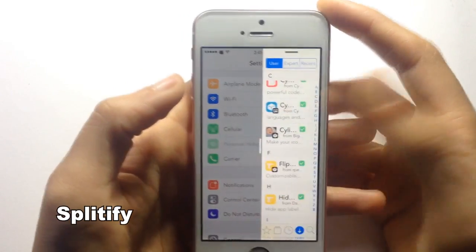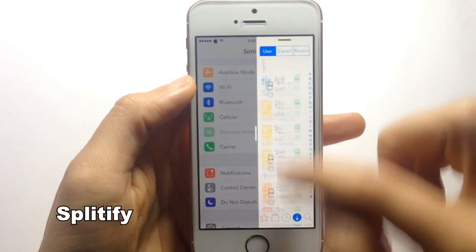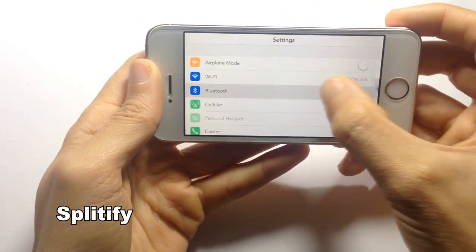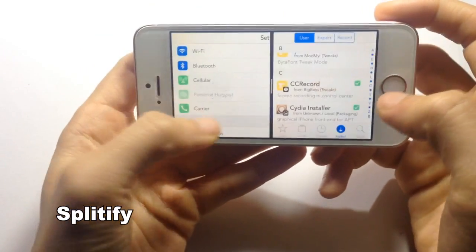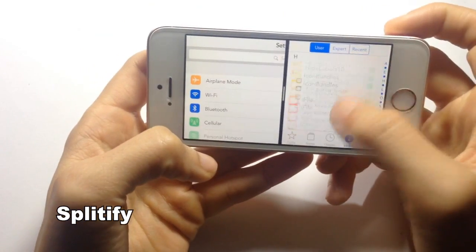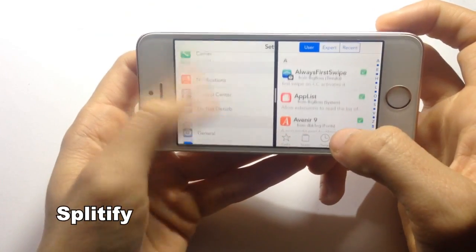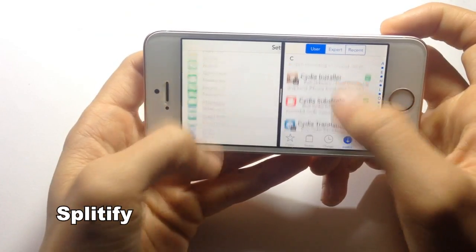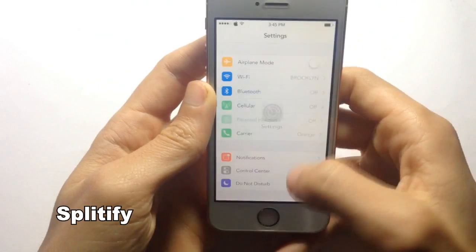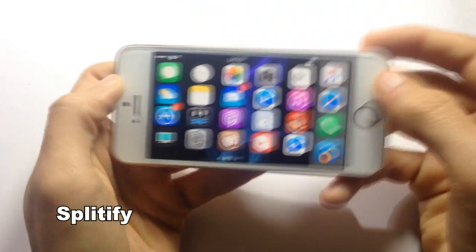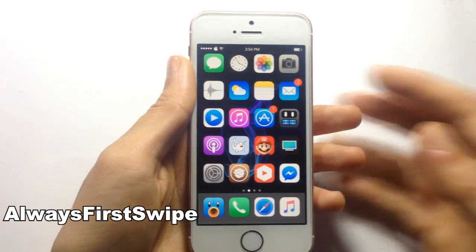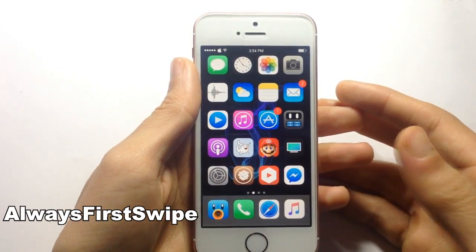Splitify allows you to have split view on your device. You can have two applications side by side at the same time — here you can see I have Settings and the Cydia app open, and I can interact with both of them simultaneously. It also gives you rotation mode on your springboard.